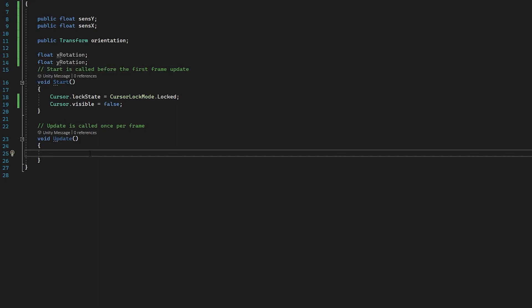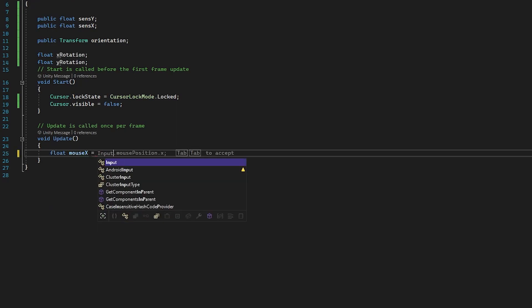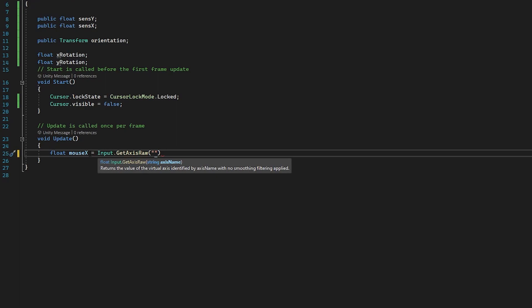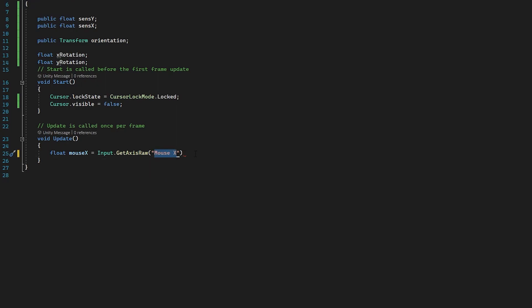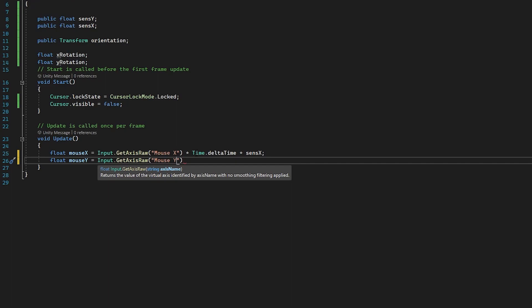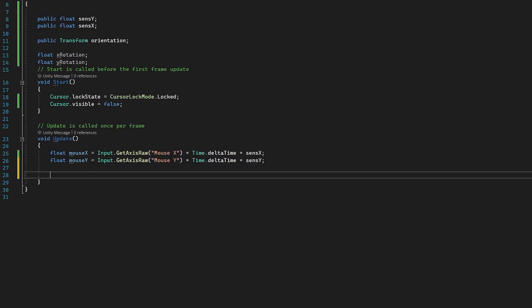We're going to assign these floats to mouse movement input on X and Y. In the Update function I'll make two variables: float mouseX set to Input.GetAxisRaw("Mouse X") — we use GetAxisRaw because we want sharp camera rotation — multiplied by Time.deltaTime so it's not frame dependent, and finally multiplied by senseX. We do the exact same for mouseY, just replacing X with Y.